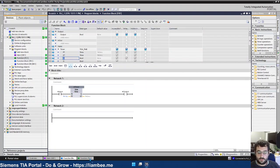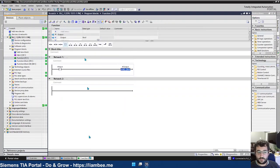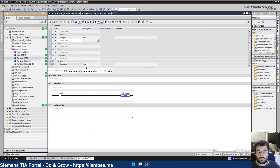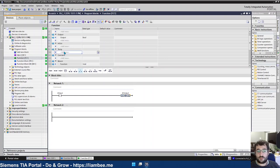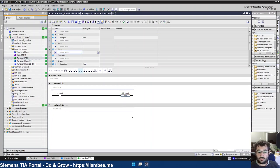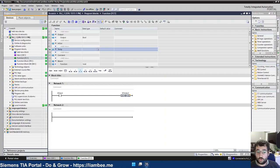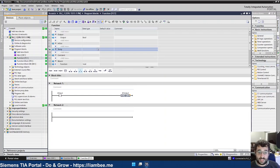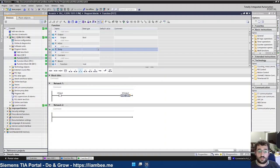But if I go into the function and I pull this down, we can see that we don't have static. It's just temp. So we're not able to call a timer in this function block and it retain how long the time has been timing for between scans.